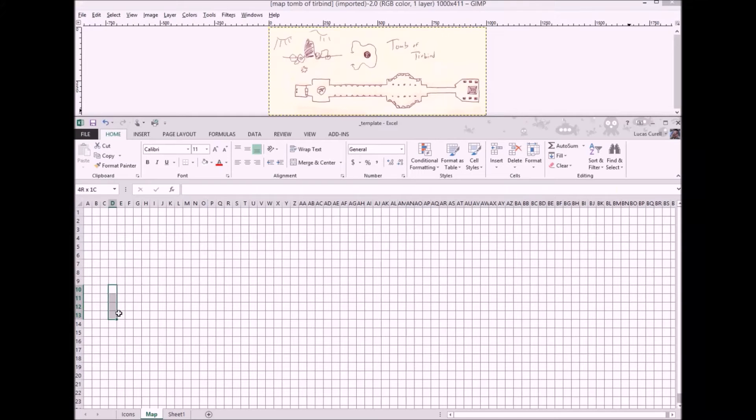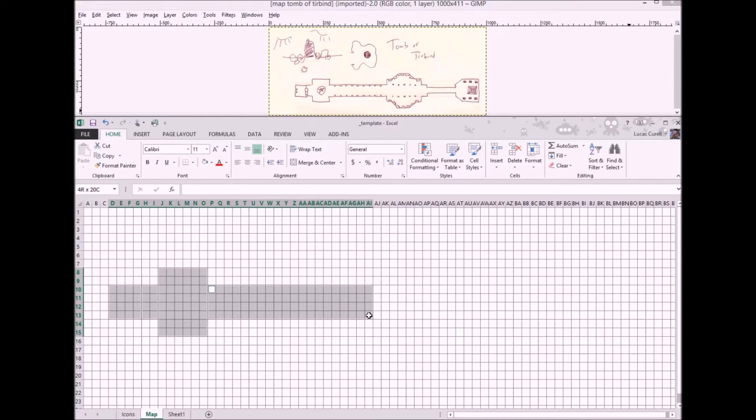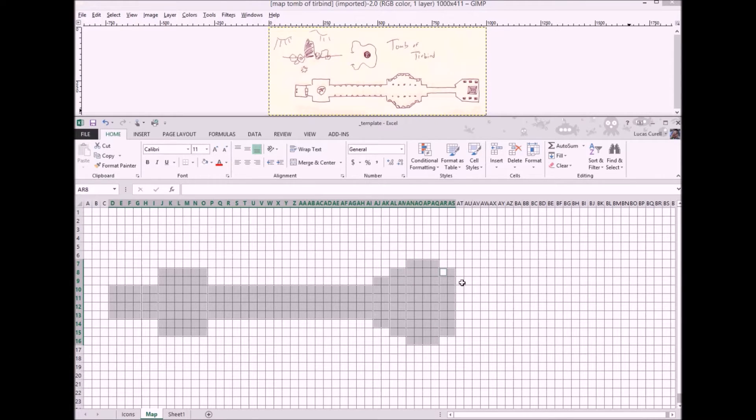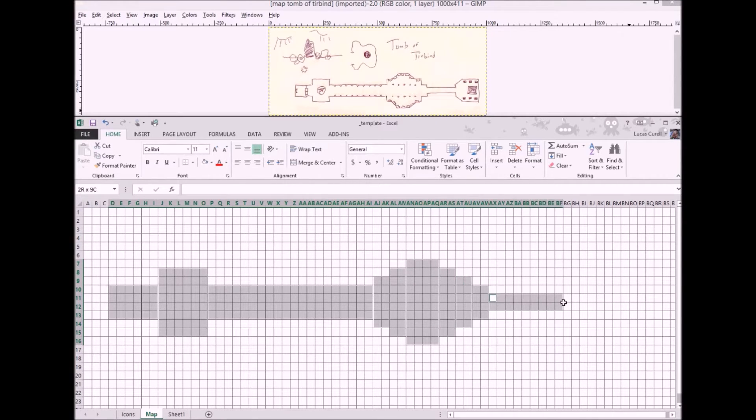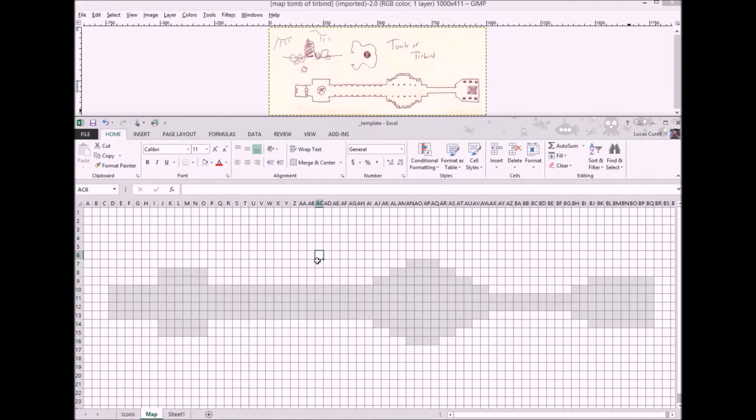The first thing I do is shade the squares that will make up the map to help them stand out from all of the others. To do this just begin highlighting cells while holding down the control key. Once you've selected all the cells you want to shade, click the paint bucket icon under the font group and select a light gray color.